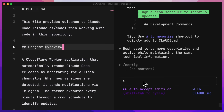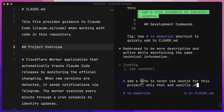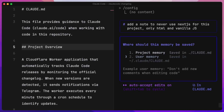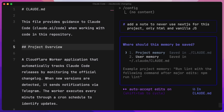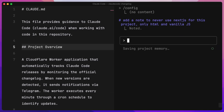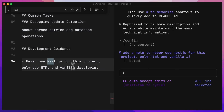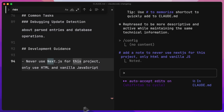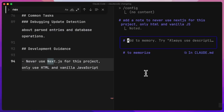I could do that by just doing the hash symbol. It's going to ask us where we want it — we'll do project memory. There you go: Development guidance — never use Next.js. So you can add things very quickly with a hash.